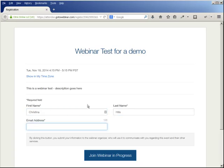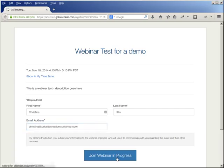You want to enter your first name, last name, and your email address, and then click on 'Join Webinar in Progress.'